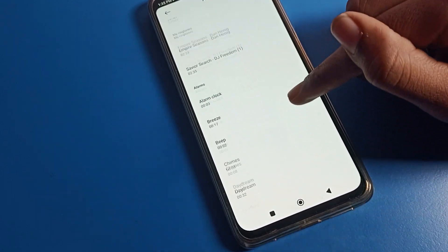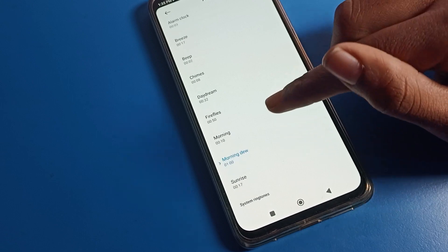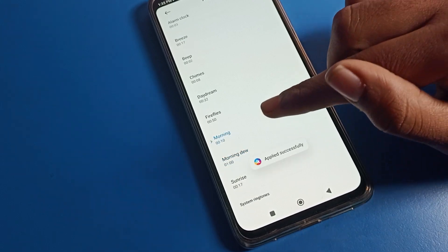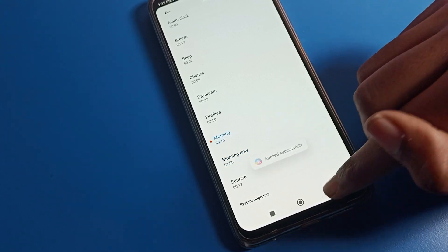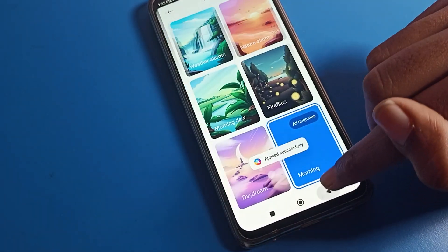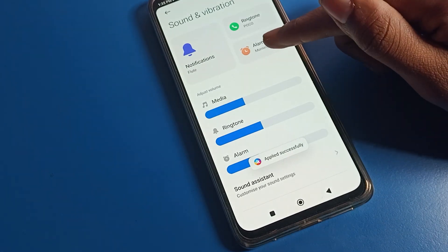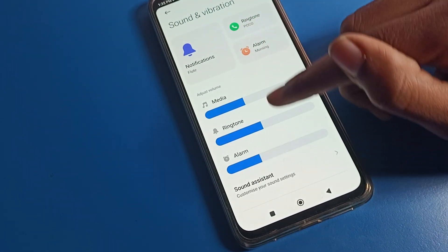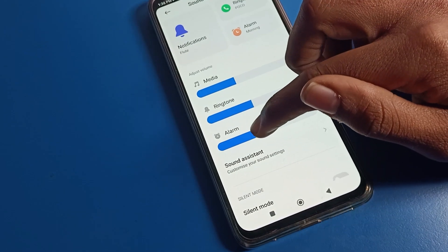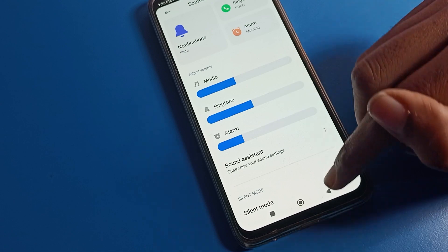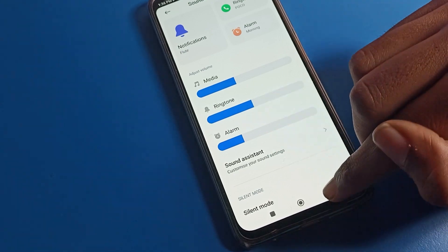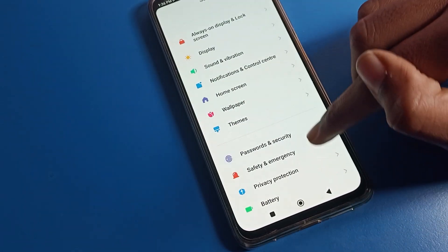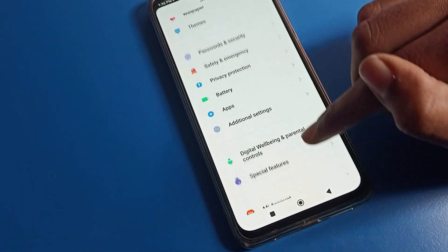We will change the system ringtone — I will change it to the 'Morning' ringtone. Once you tap, the alarm ringtone will change. You can also increase and decrease the volume from here to adjust it.